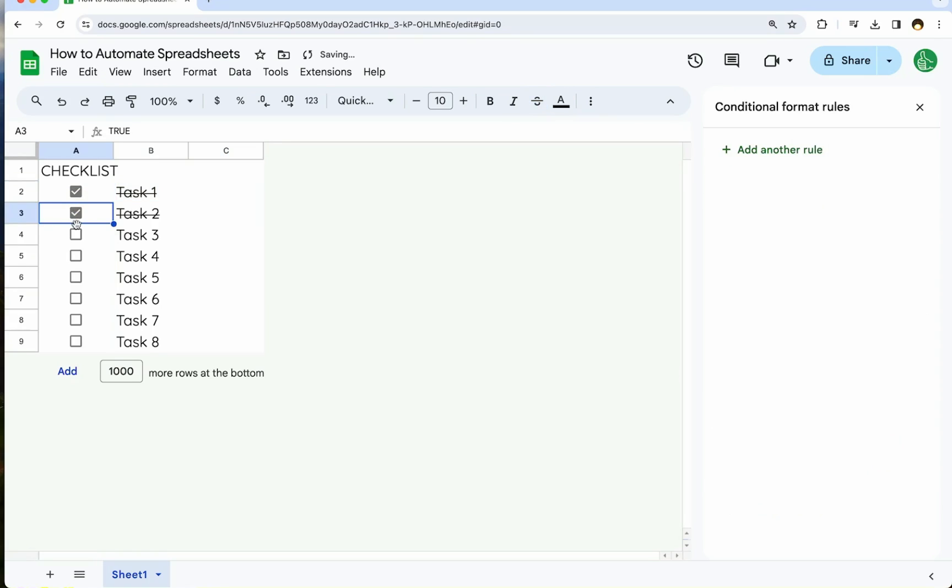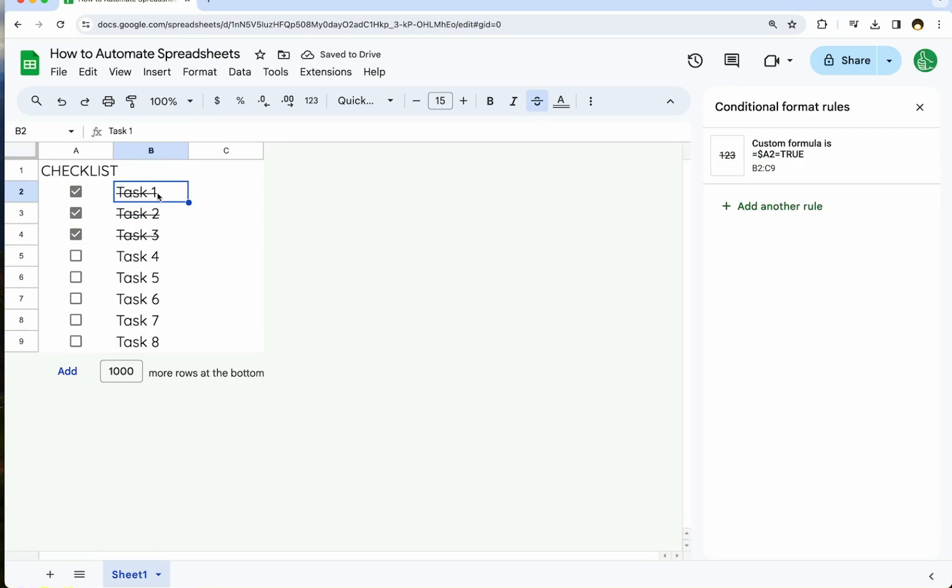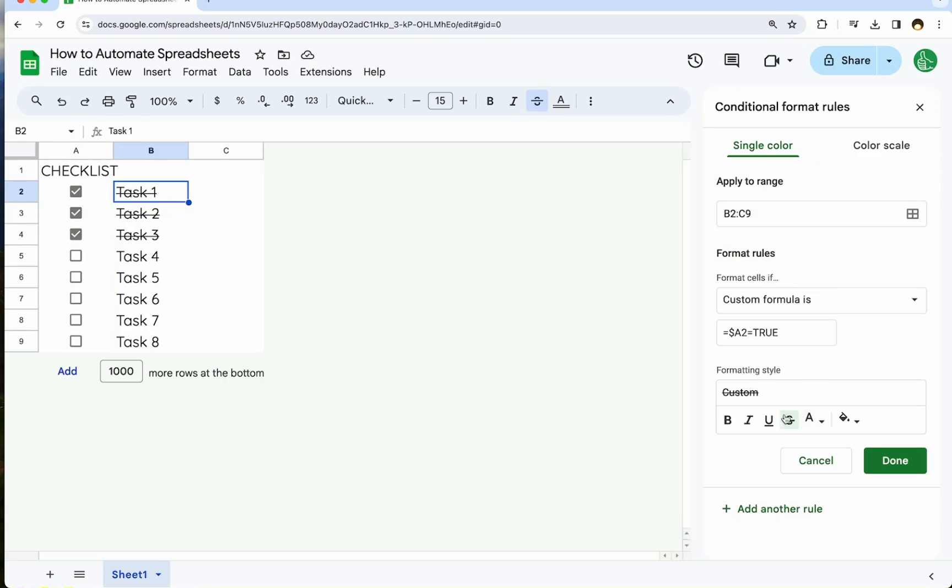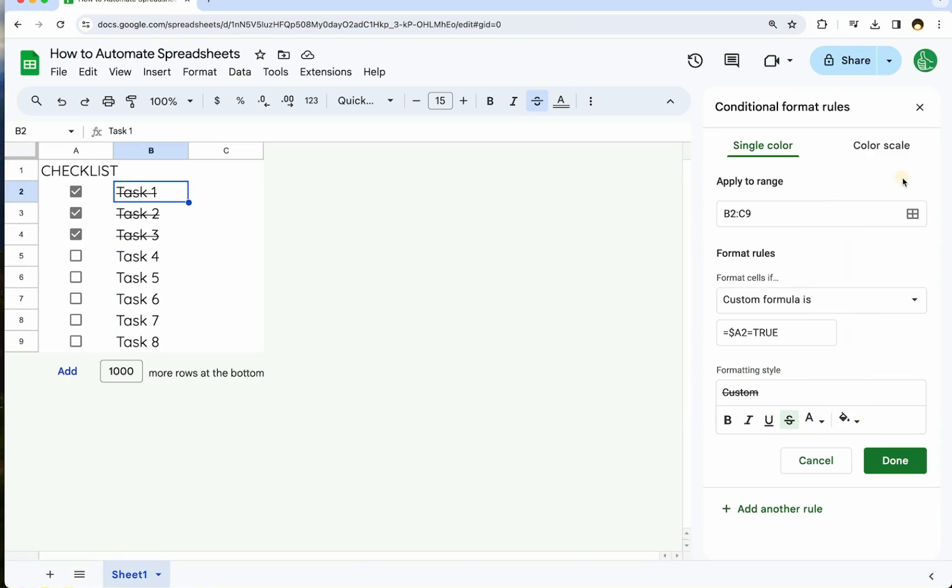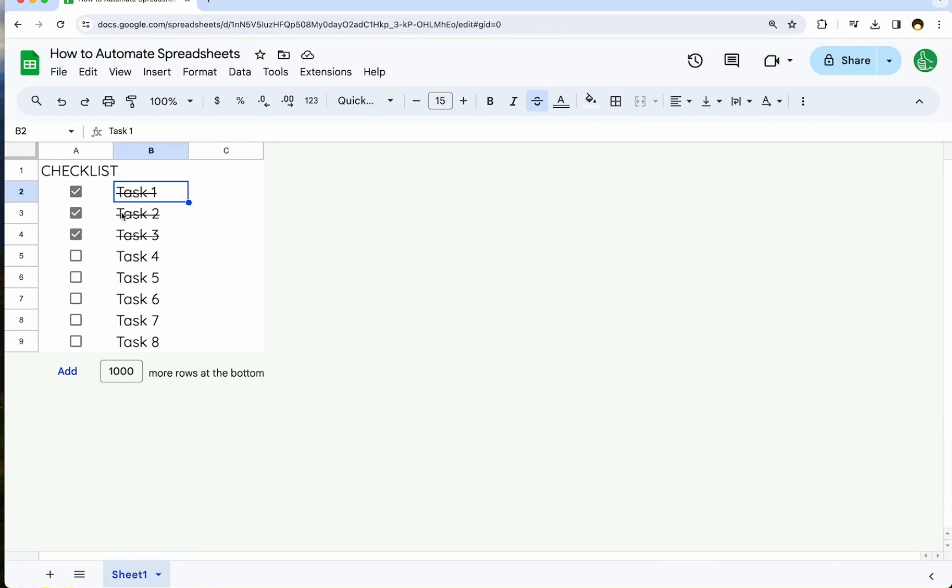We need B2 to C here and click done. And now anytime we check off this, automatically our B2 will be struck through. We can do all sorts of different customizations here. We can do underline, change the text color, change the fill color. A lot of people will use that. That's a very simple automation.